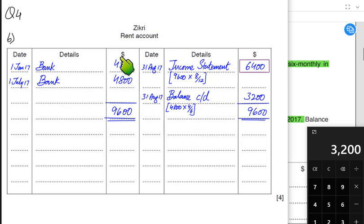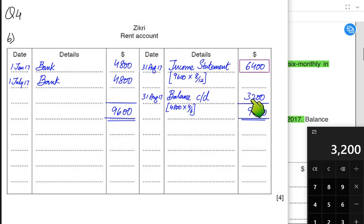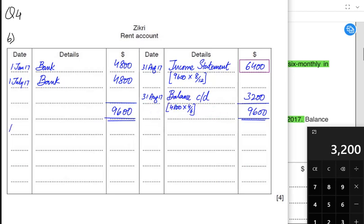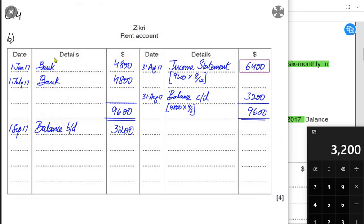The balance CD represents the four months extra rent paid but not utilised this accounting period, making it an asset for the business. This balance CD becomes the balance BD at the start of the next accounting period, which is 1st September 2017. In an examination, we do not write 'prepaid' or 'accrued'; we simply write balance CD for closing and balance BD for opening.